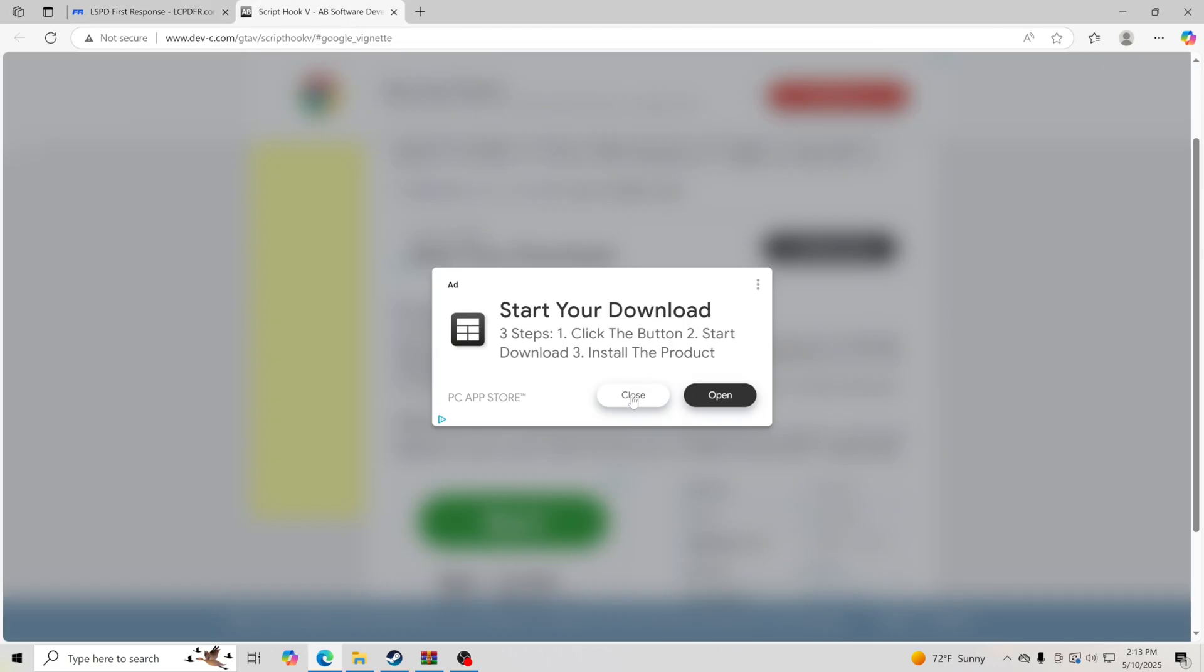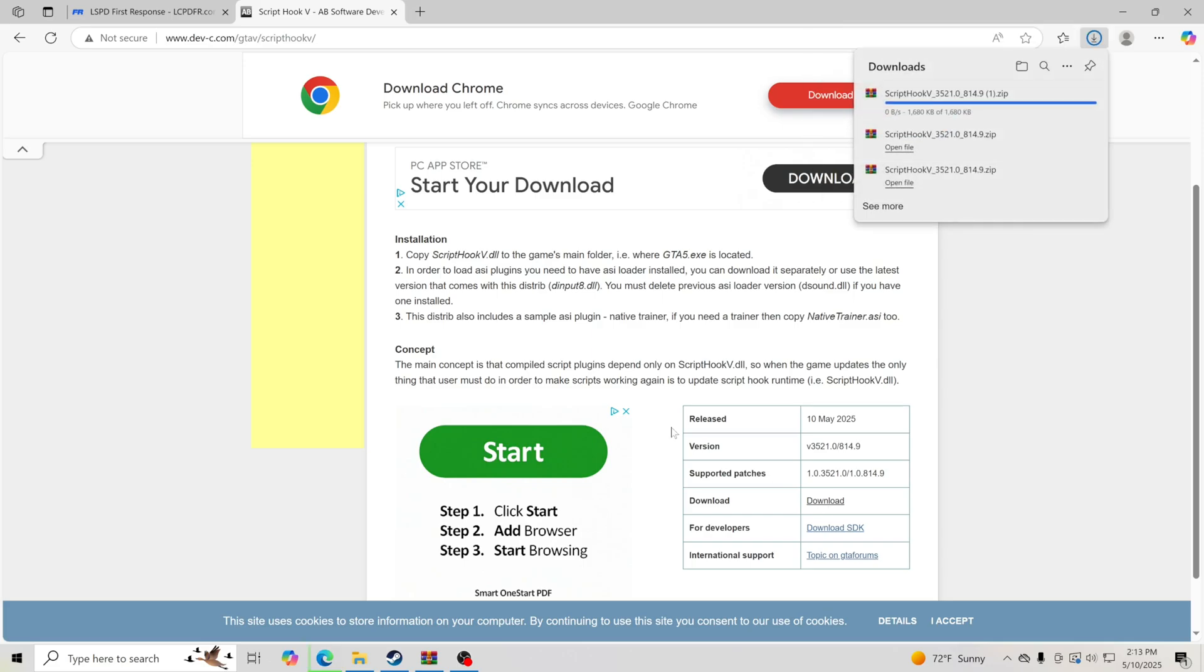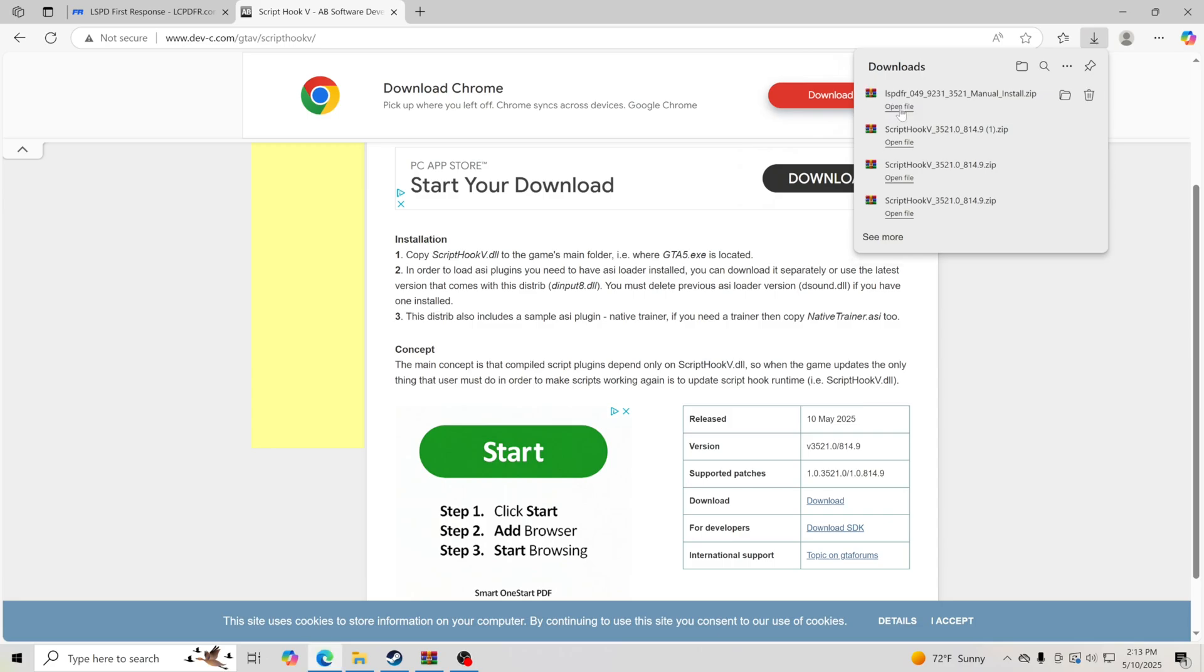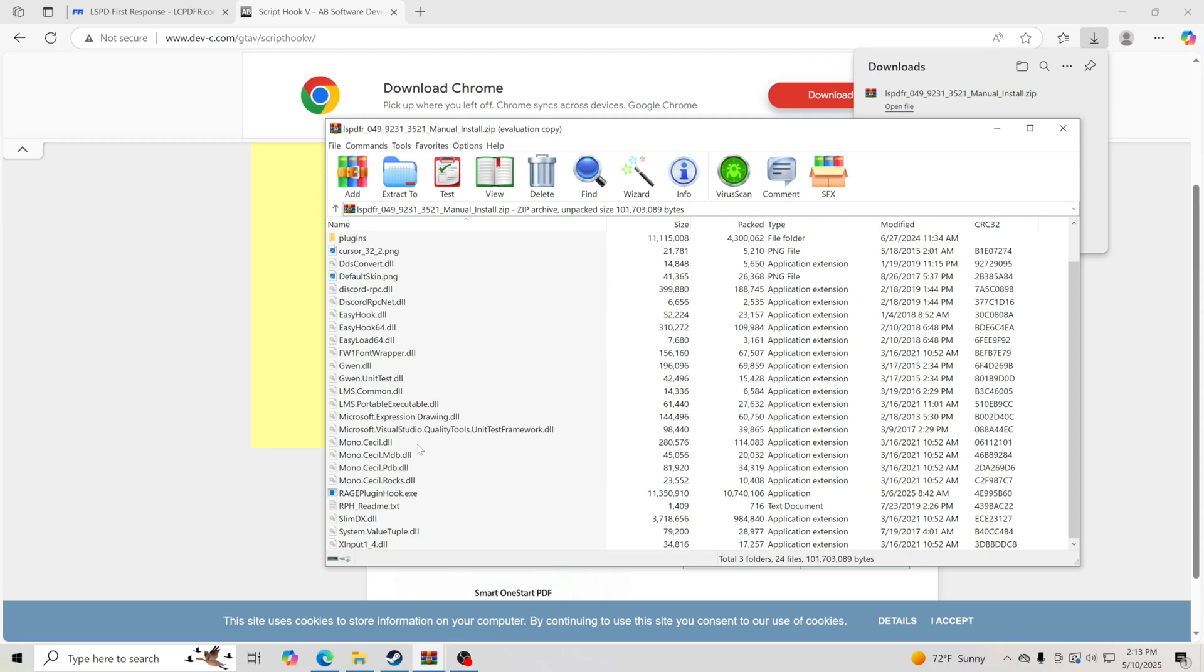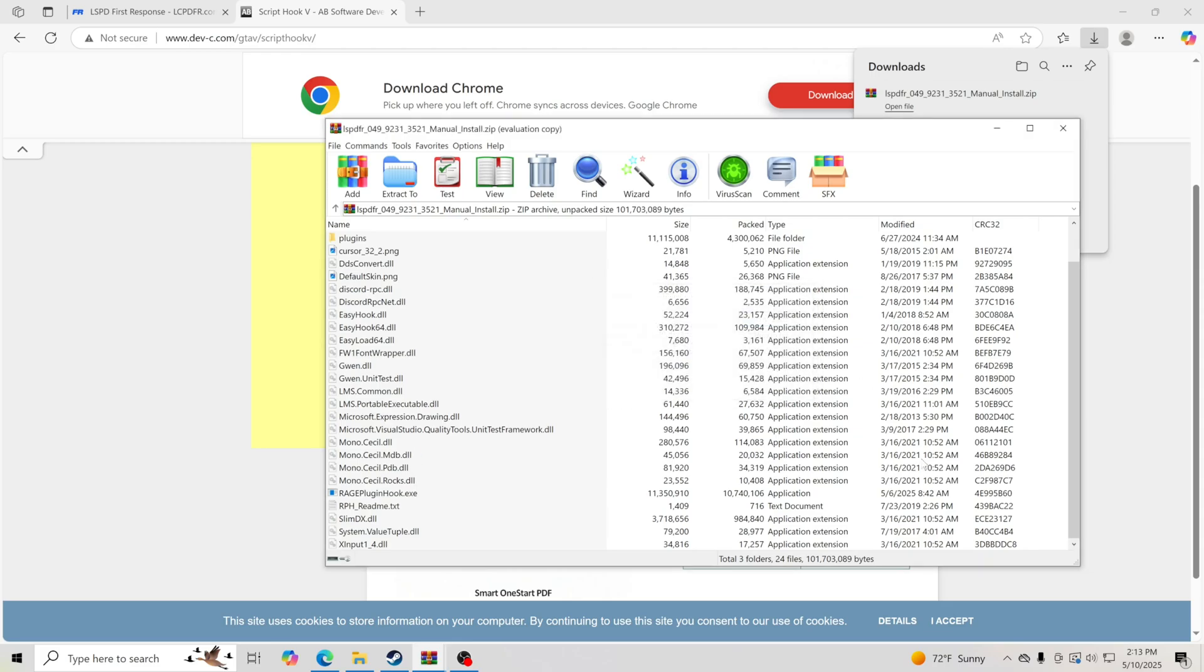While we're doing that, we're going to go to ScriptHookV. You see it was just updated today. We're going to click Download right here and download ScriptHookV. I have Manual Install going in right now, so we're going to go ahead and open that up. We're going to look for the updated files.